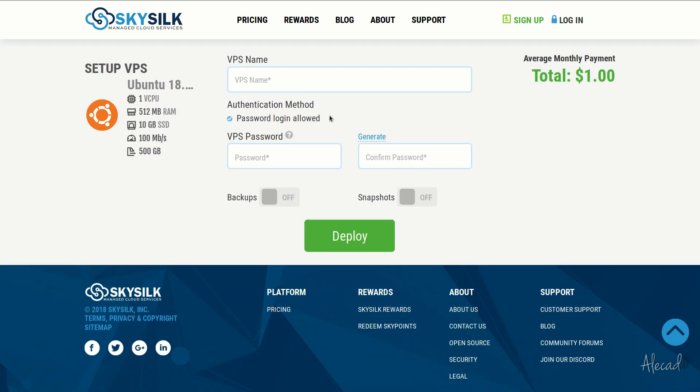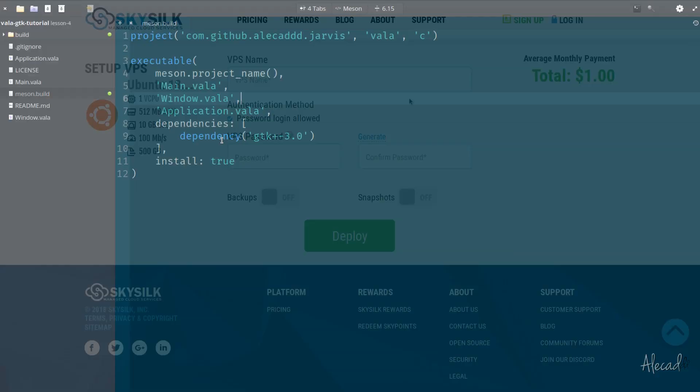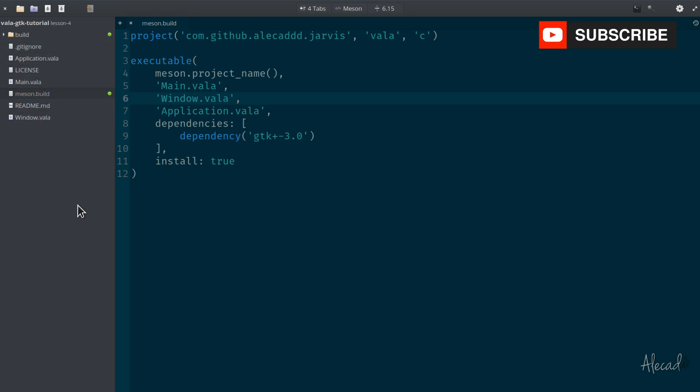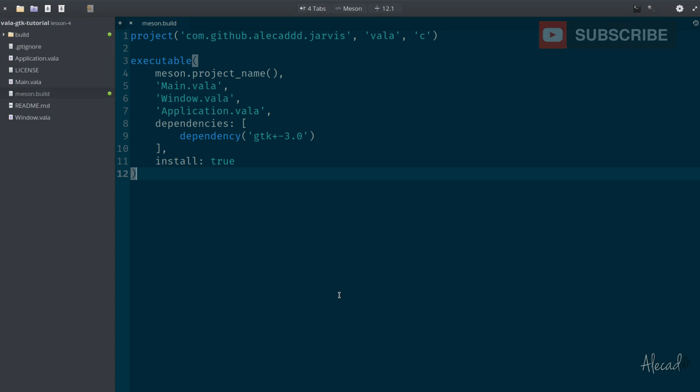So up until now we created all our files - in our case window.vala, main.vala and application.vala - in our base root directory of our project. This is fine if you have a few files and your application is really simple and you can handle it.